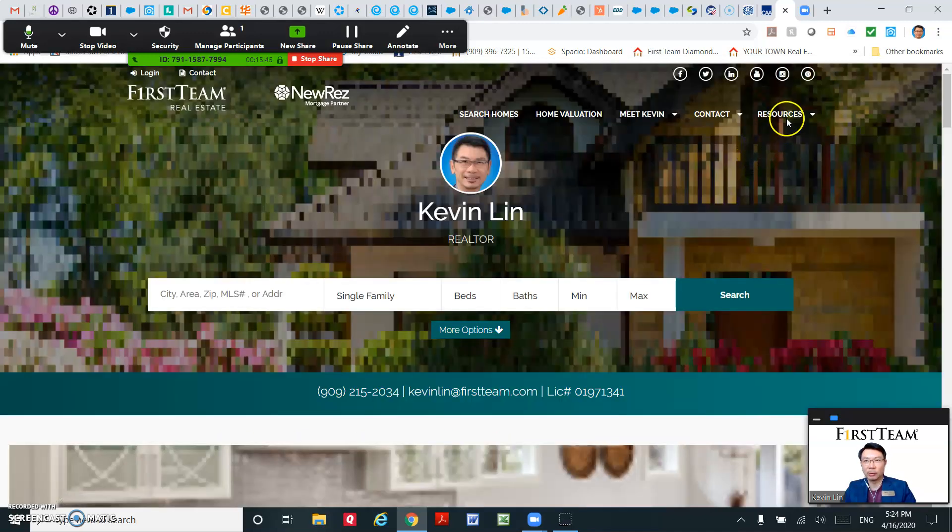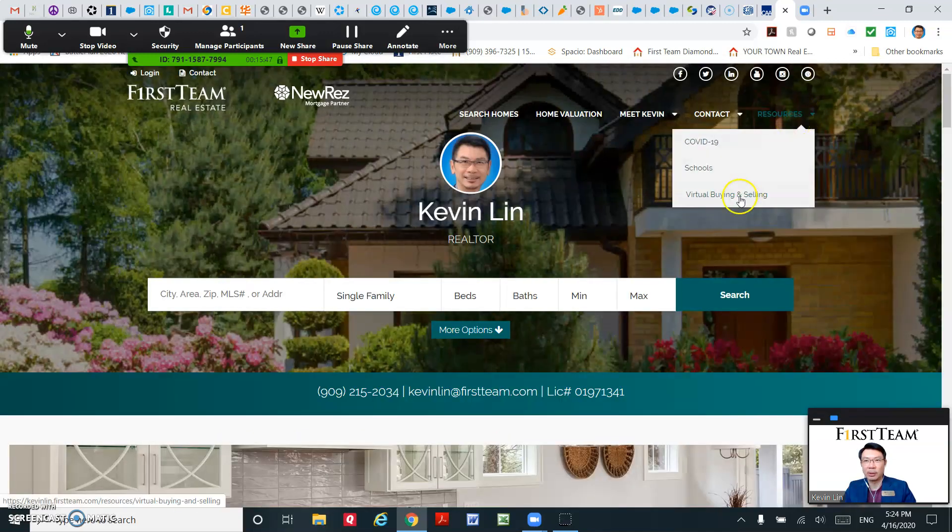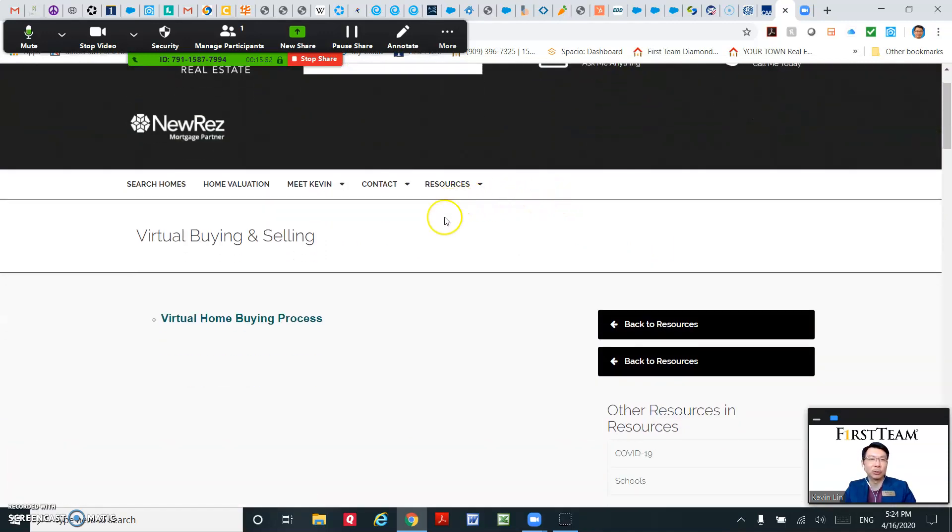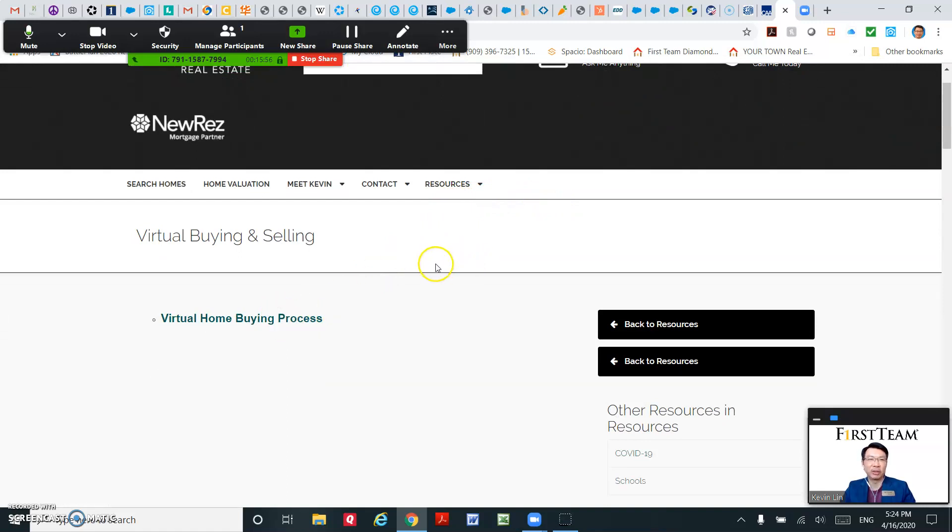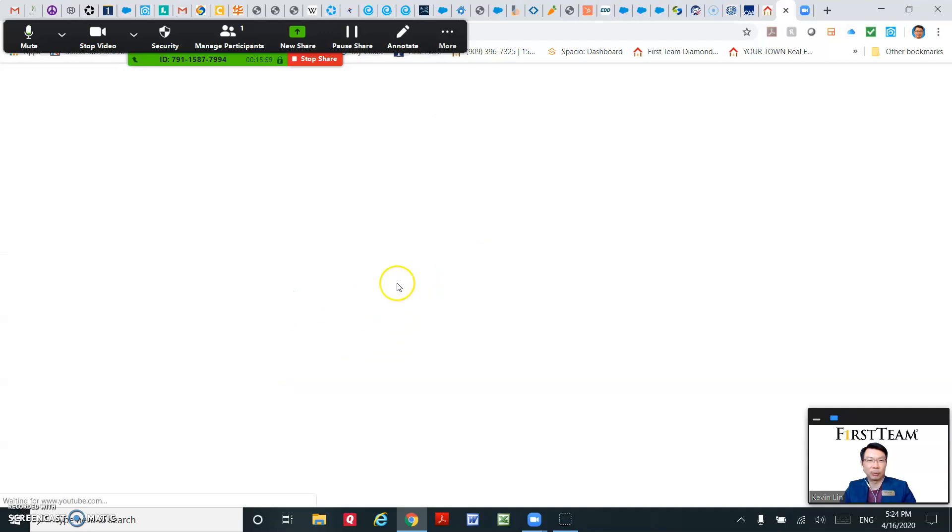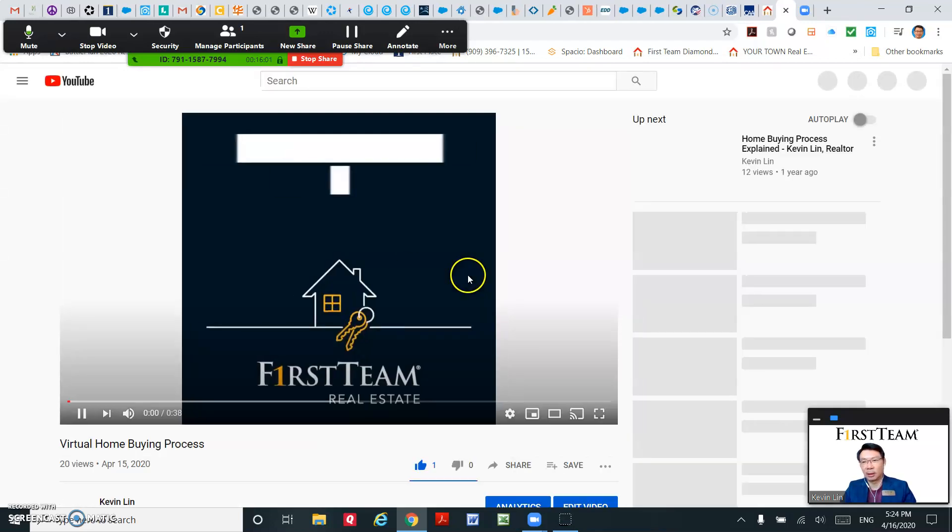And the third one is a Virtual Buying and Selling Process, which I didn't have time to finish yet. But I'll show you there's a video here. I just put a video here.